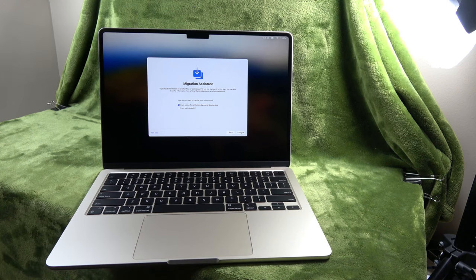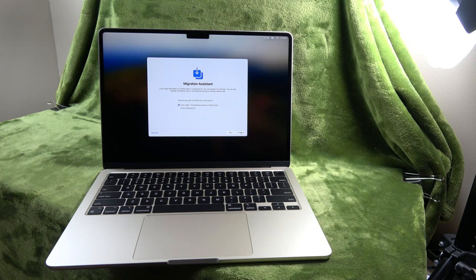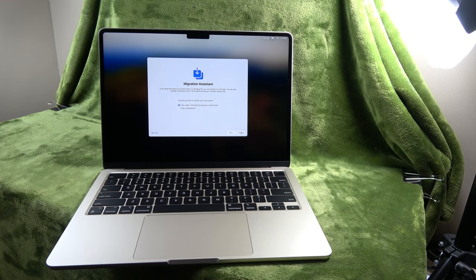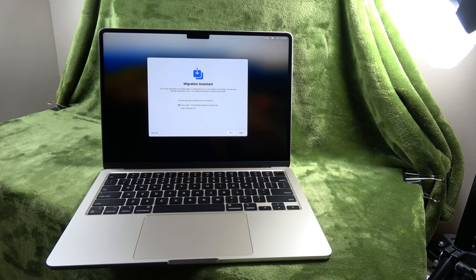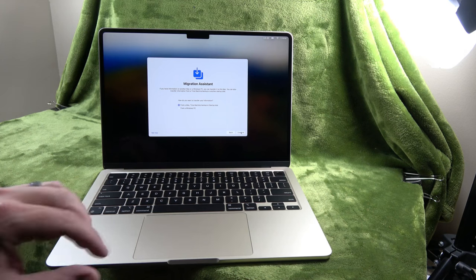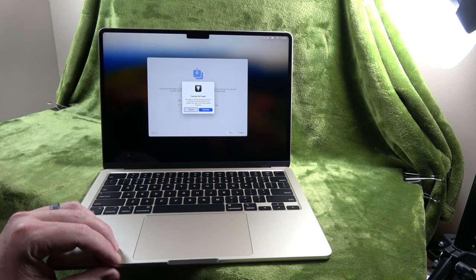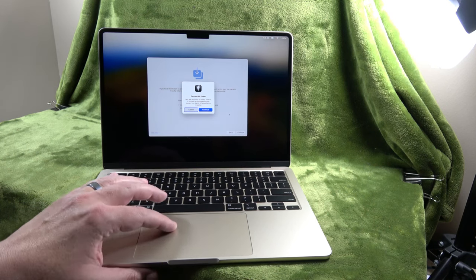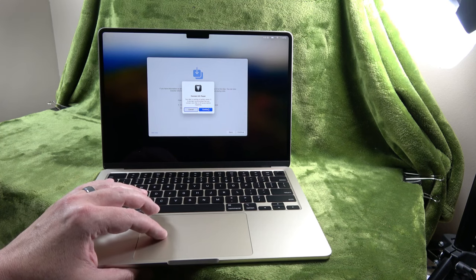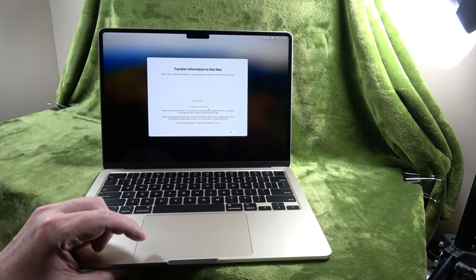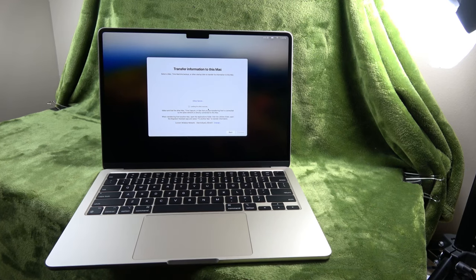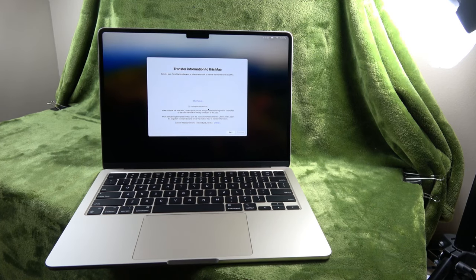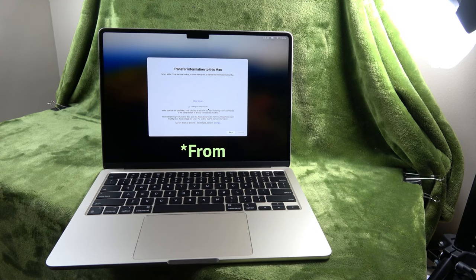From a Mac, time machine, backup, or startup disk. So, I may have to go get my other Mac. Because I'm thinking I'll just go ahead and set it up like the MacBook Pro. Because I'm going to be using this computer to learn about and test out for a little while here. And continue. Your Mac is running on battery power. I'm going to say continue. Transfer information to this Mac. Okay. I have to go get a Mac to transfer information, too. I'll be right back.